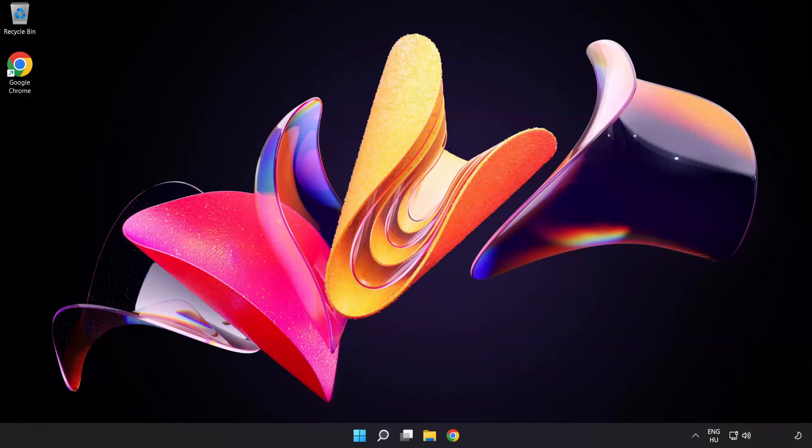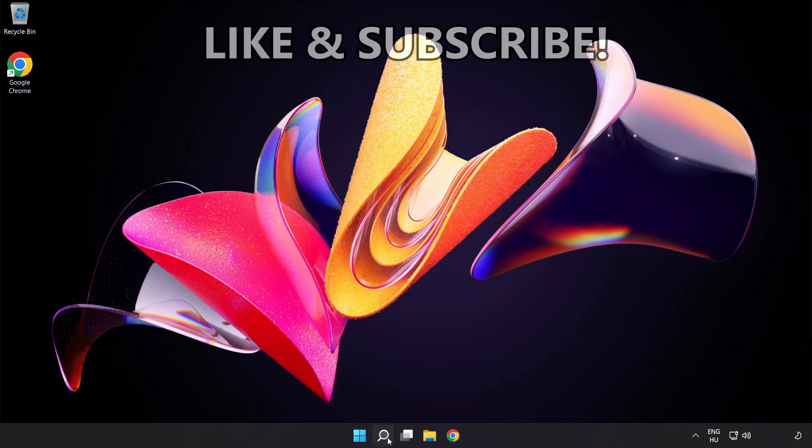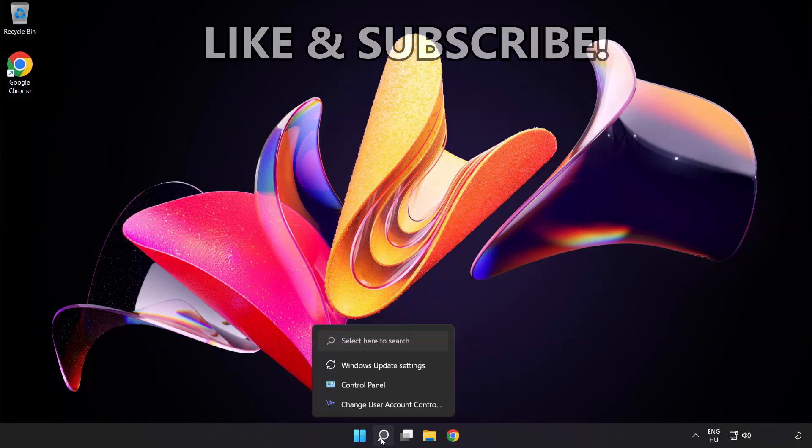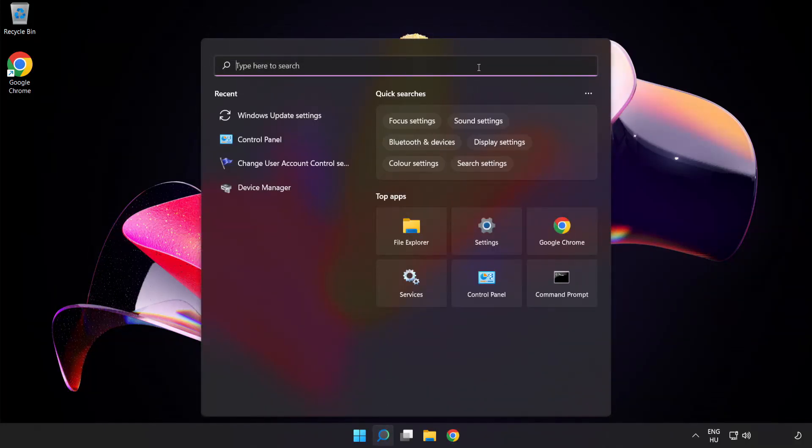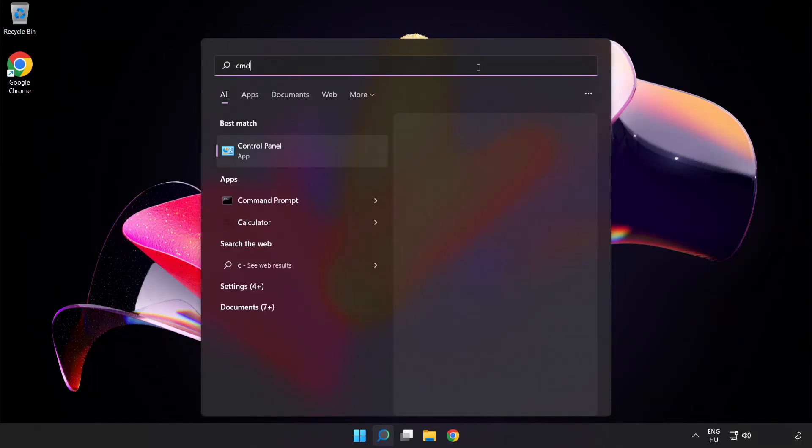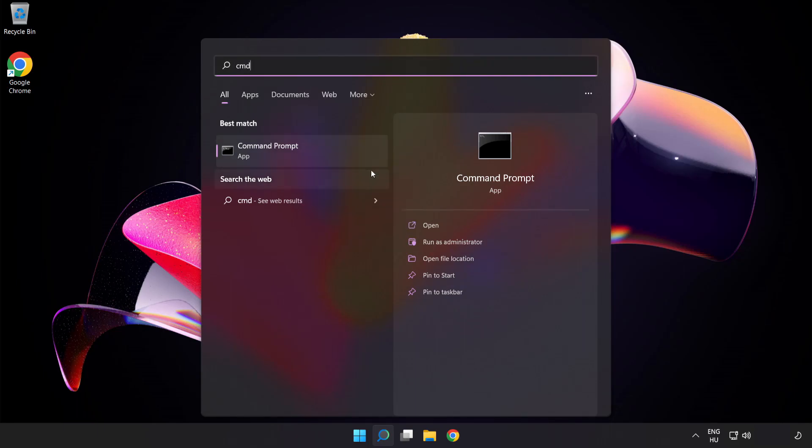Welcome to this video. I'm going to show how to fix high ping issues. Click the search bar and type cmd. Right click Command Prompt and click run as administrator.